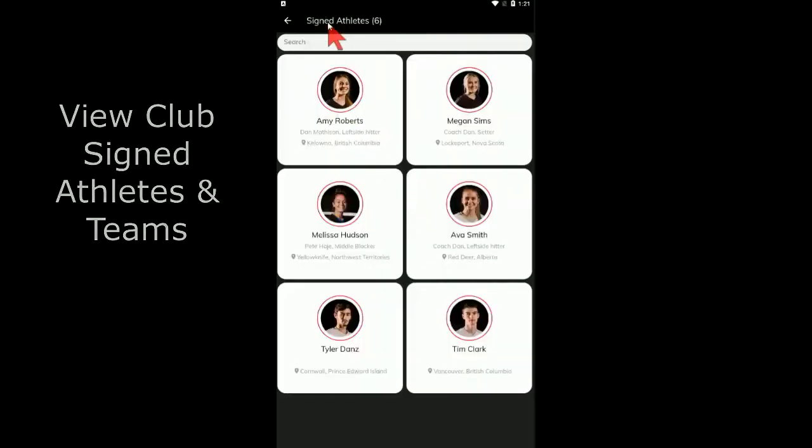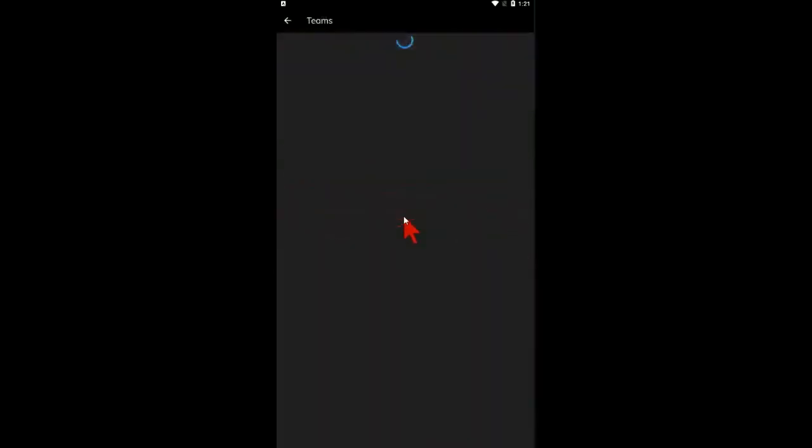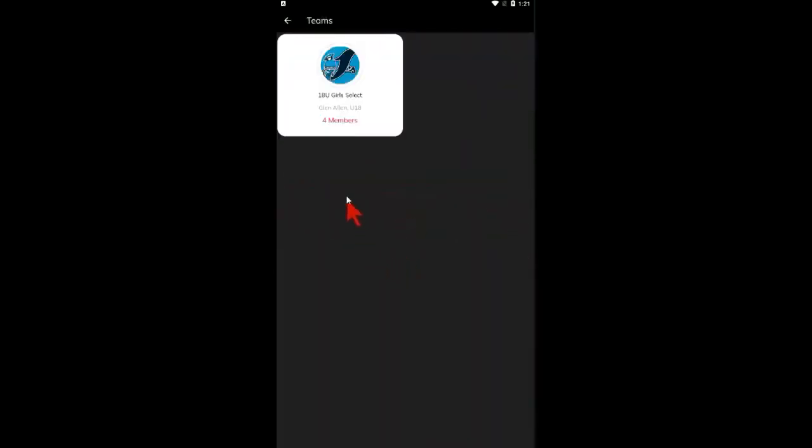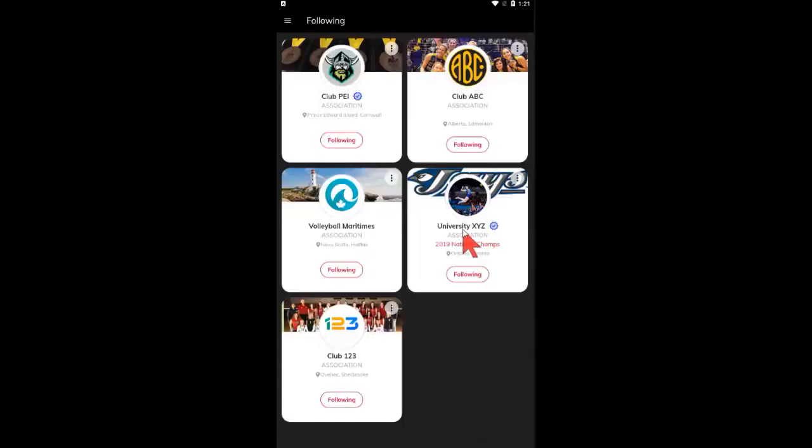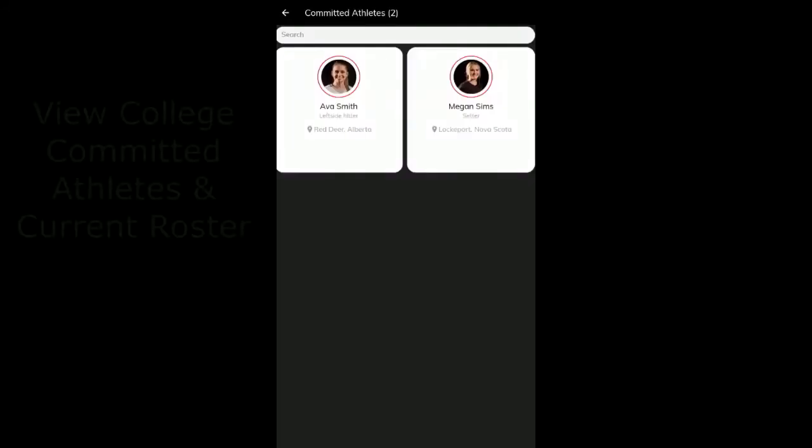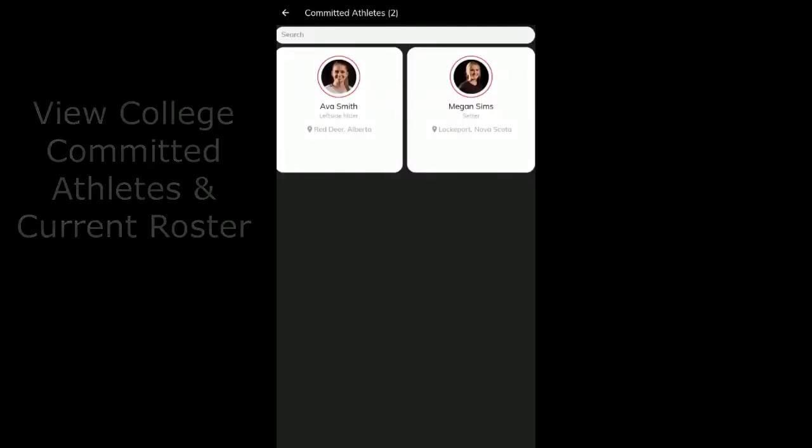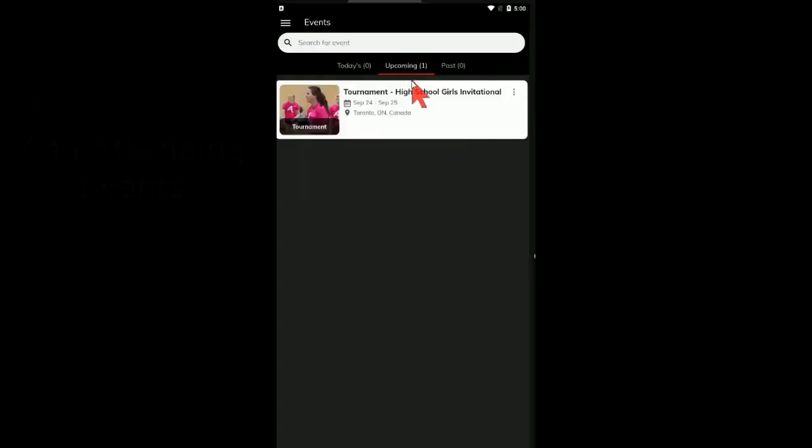You will be able to view club signed athletes and you will also be able to view all the teams in that club and their rosters. Once following a college, you will be able to view their committed athletes and current roster.